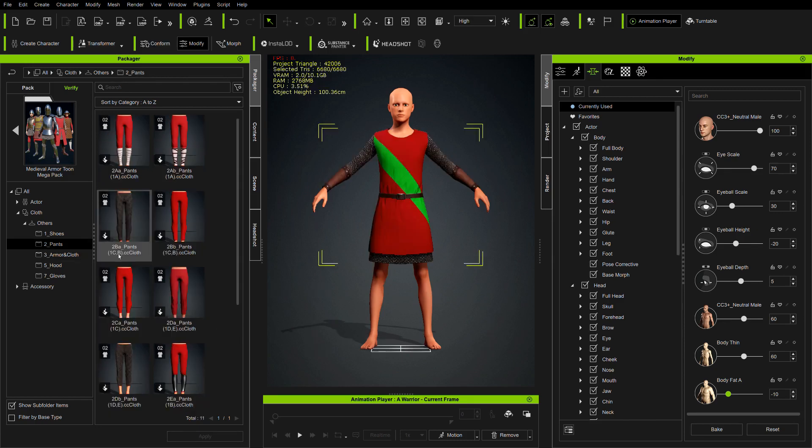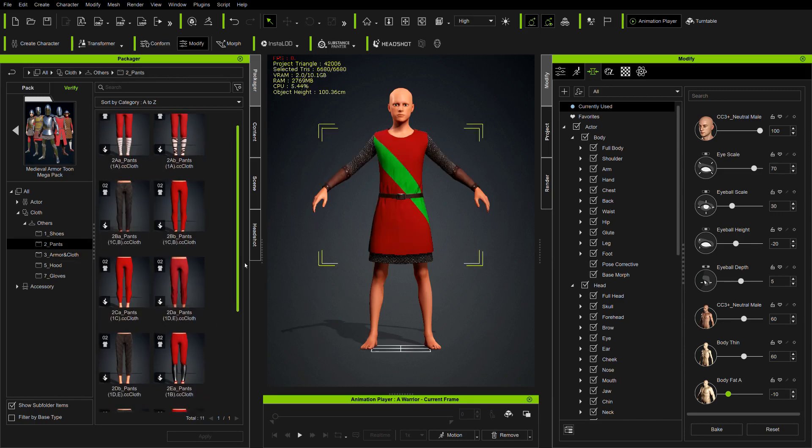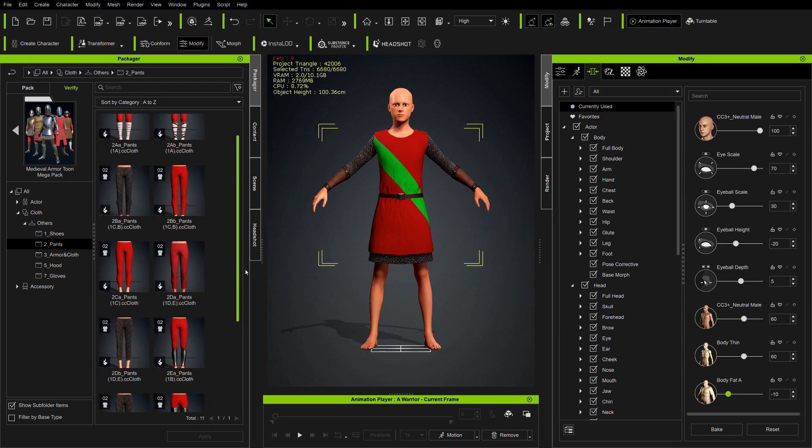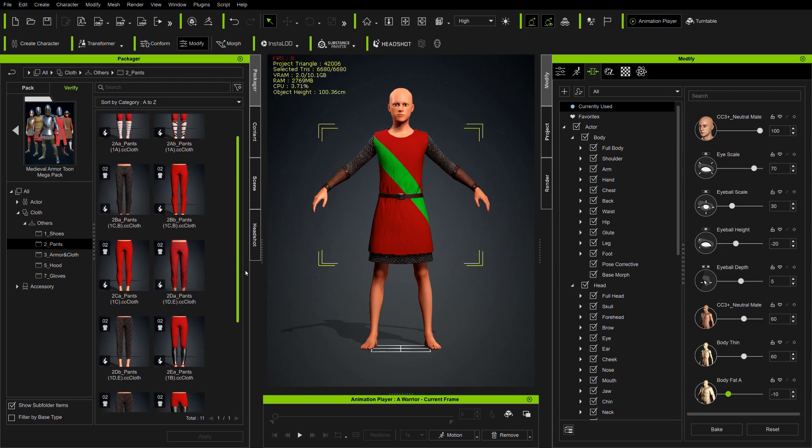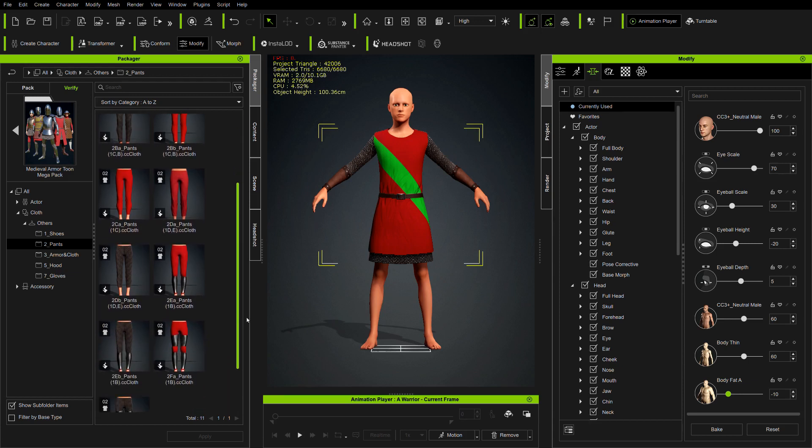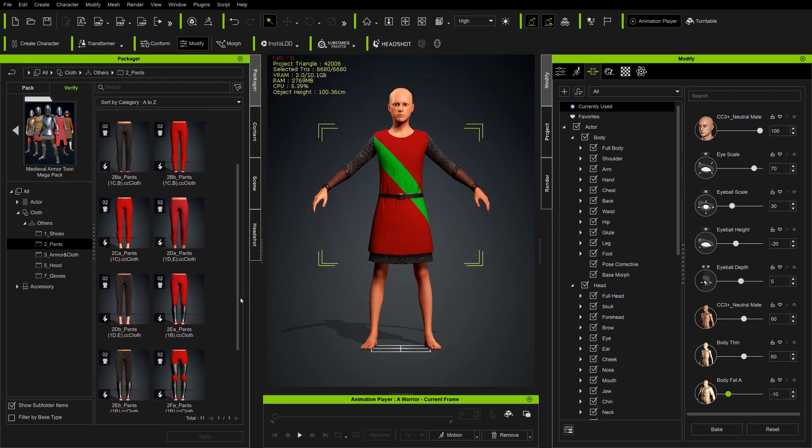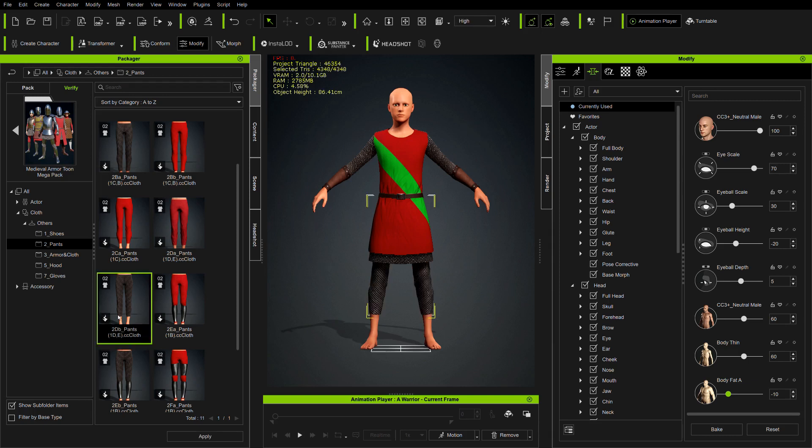The name of each pants indicates in parentheses which shoes match the pants. Pants 2db match shoes 1d and 1e.